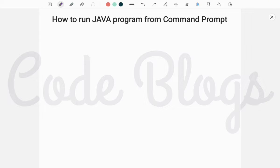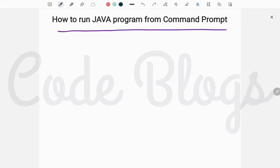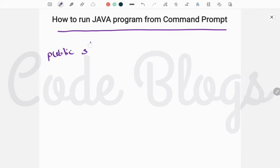Hello friends, welcome to my channel Code Blocks. In this video I'll tell you how to run a Java program from the command prompt. Everyone knows that the structure of the main method is public static...